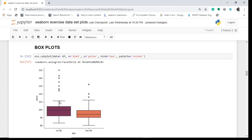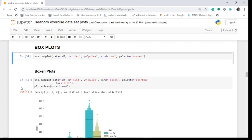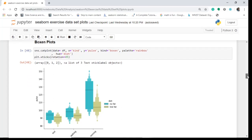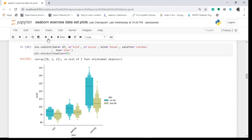The whiskers show the spread of the data, this is the median, this is the 75th percentile quartile, and this is the 25th percentile quartile. We'll now move on to the boxen plot — this was a revision, because we will see the same concepts applied in the boxen plot.